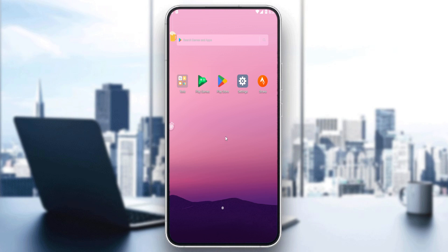First of all, all we need to do is go and open whatever phone you're going to use — it could be a tablet or anything like that. Once you open it up, you'll have to go and open this Java application if you already have it. If you don't, you'll have to go and download it through the Play Store if you're using an Android, the App Store if you're using an iPhone, or any other store available.